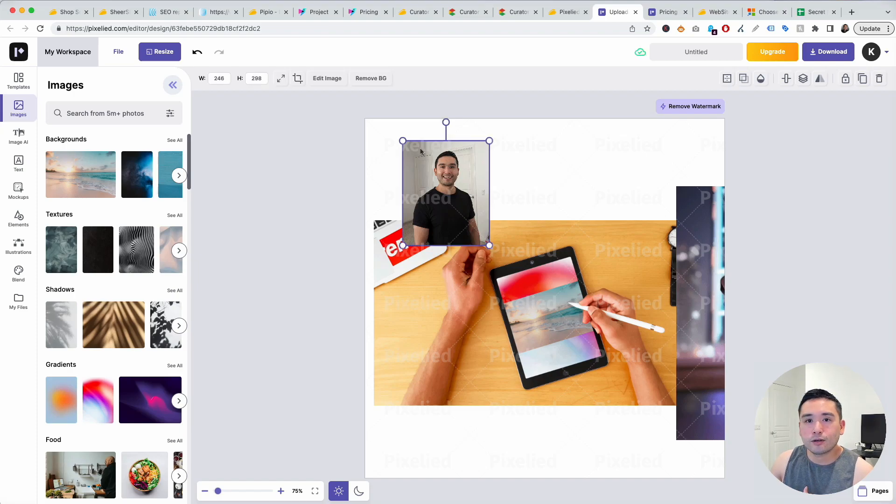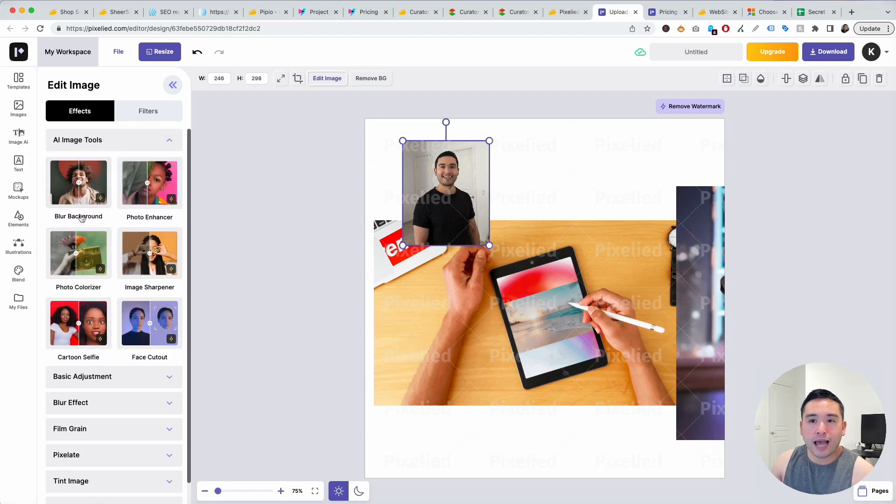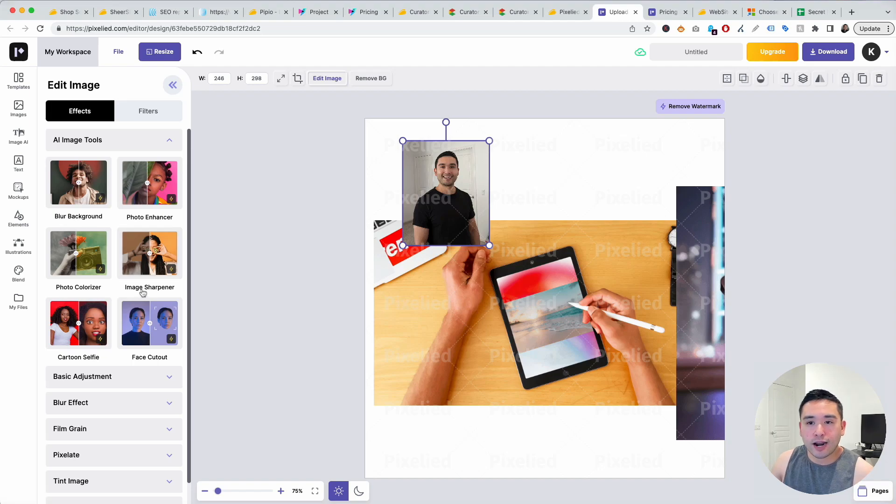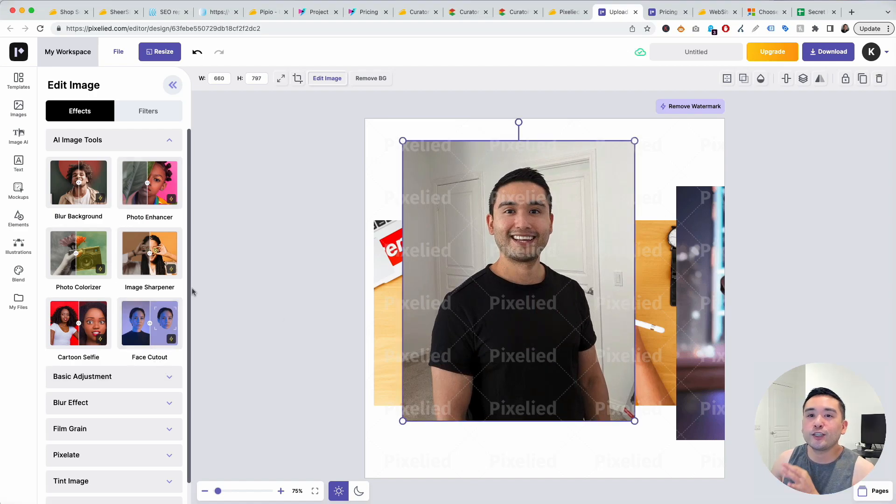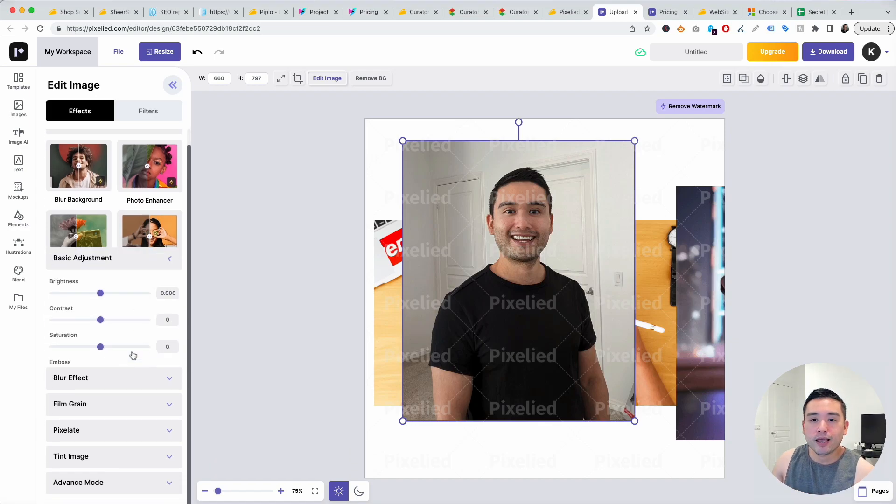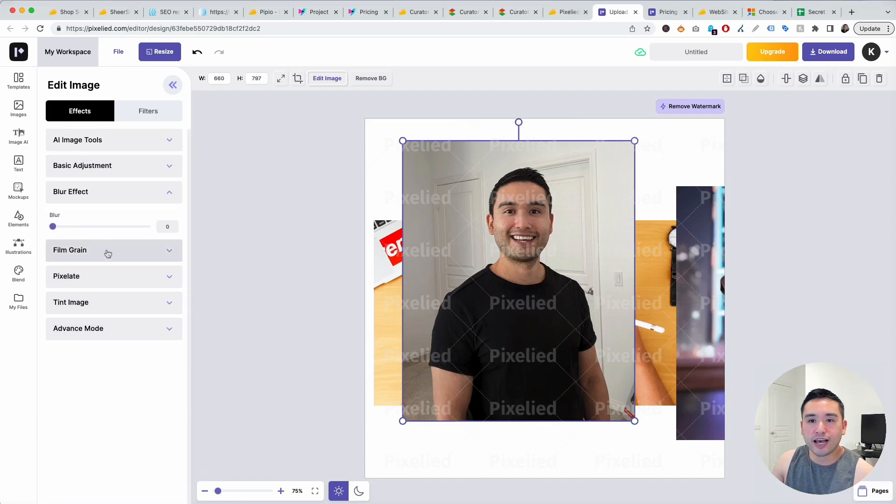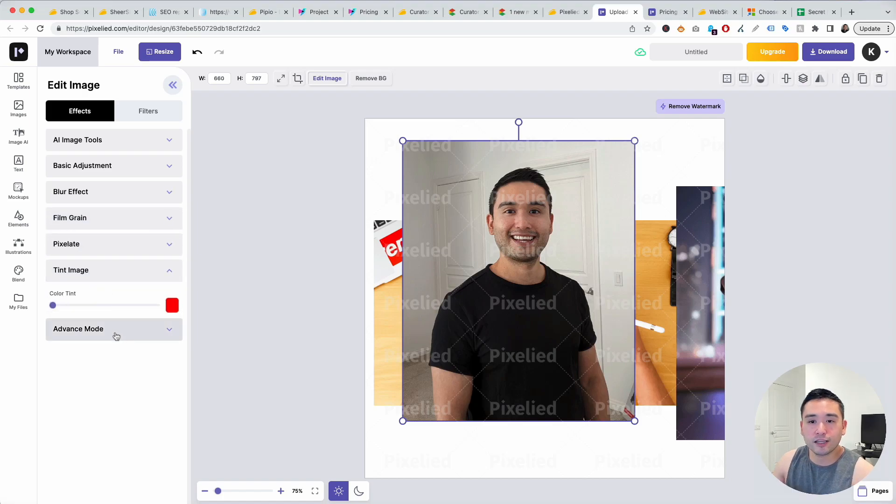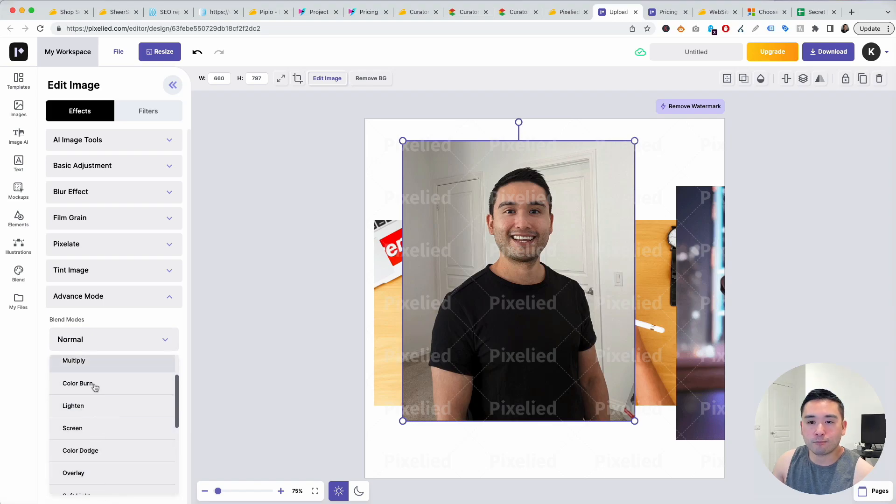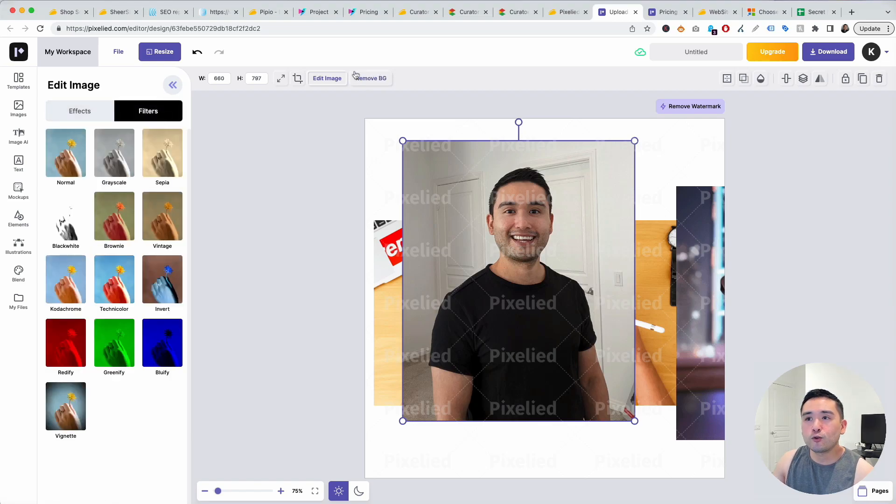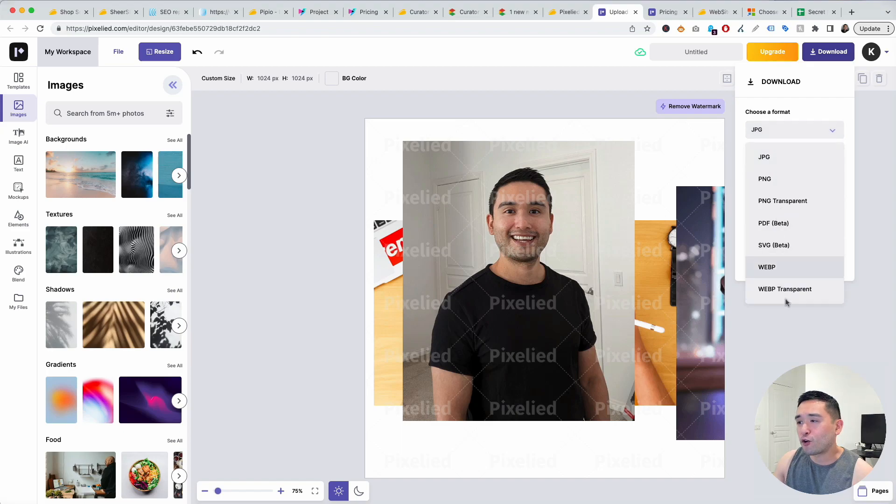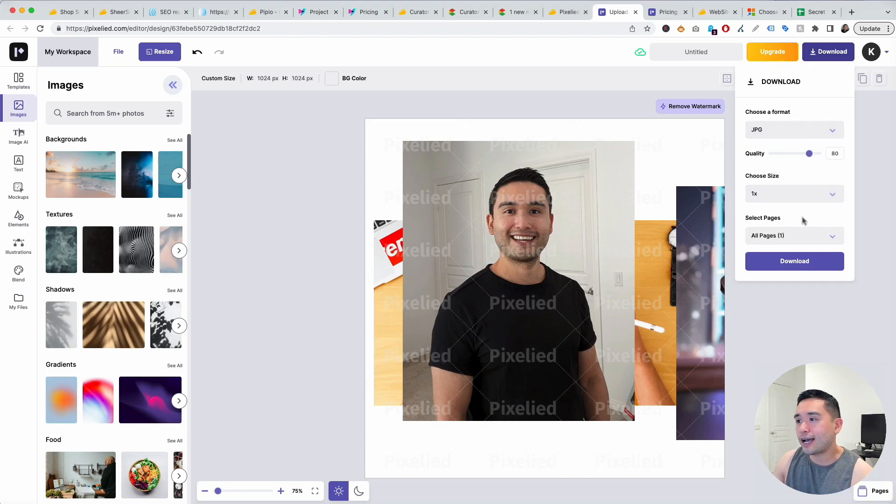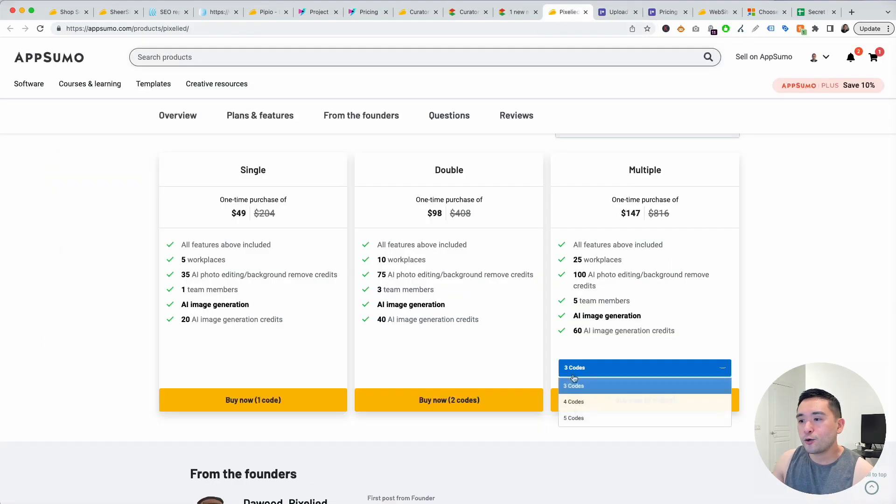You can also use AI to edit images as well. You can blur background, you can enhance the photo, colorize it, sharpen it. You can make your portrait image into a cartoon selfie and you can also have a face cut out. Really unique AI image tools. There's also the basic adjustments here. You can add a blur effect, film grain, pixelate it. You can tint the image or also blend it according to these options right here. They also have filters. You could even remove the background as well if you click on this button right here. You can click on download and you could choose different formats to download this, the quality, the size, and click on download. Very simple and definitely a little different than Canva.